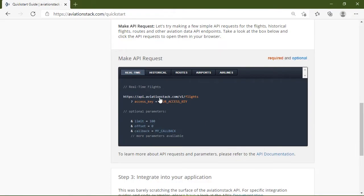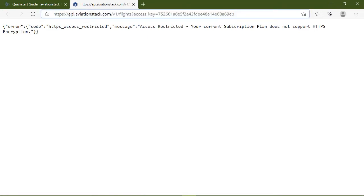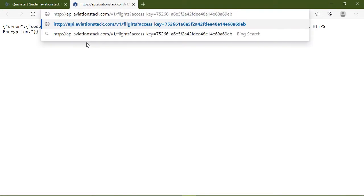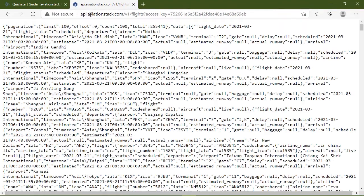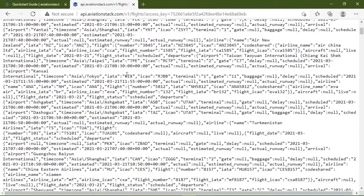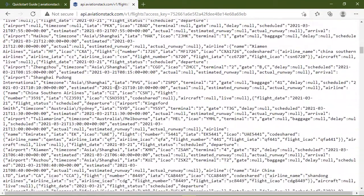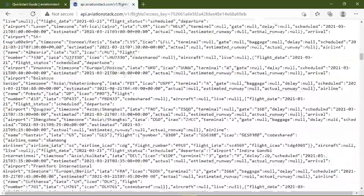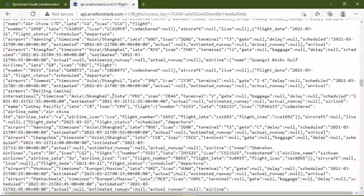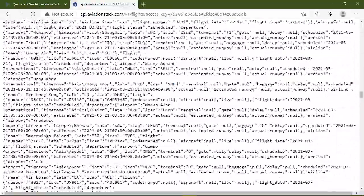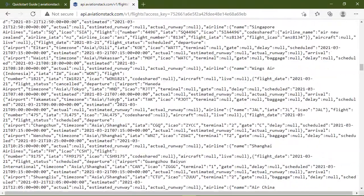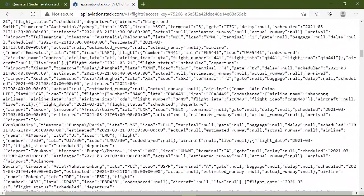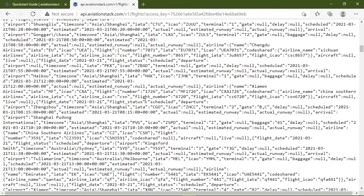And it's going to give us 100 of the current flights. So if we click on this, we're actually going to get an error, because this is using HTTPS, which is only available for the paid subscriptions. But if we just take out the S, hit Enter, then we will get a JSON structure that has the 100 most current flights. Now, this is a lot of information to scroll through. So what we're going to do is make a request that's going to have a slightly smaller limit.